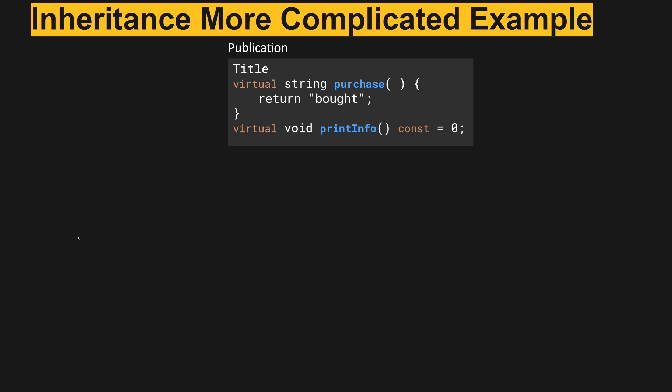Move on to a slightly more complicated example using a publication model. We have a publication class that has a title, and virtual string purchases will return bought when it's executed. And then we have a pure virtual method called print info that must be implemented by all the children.